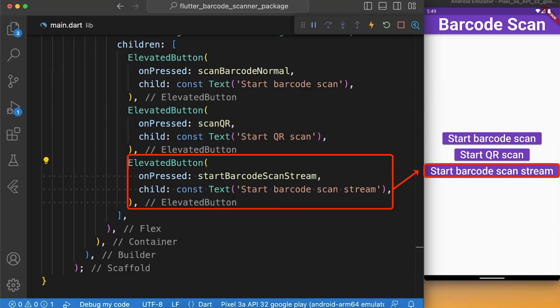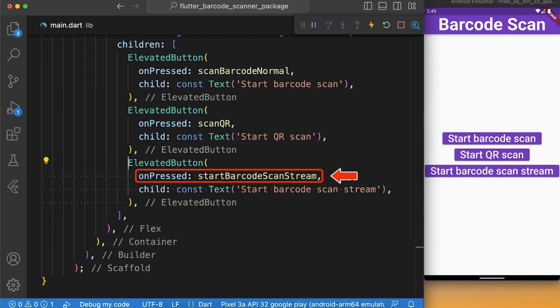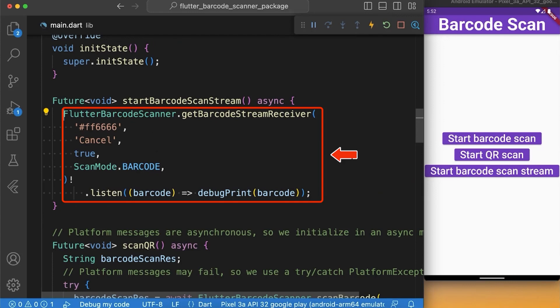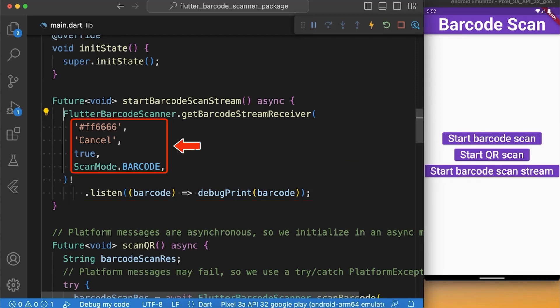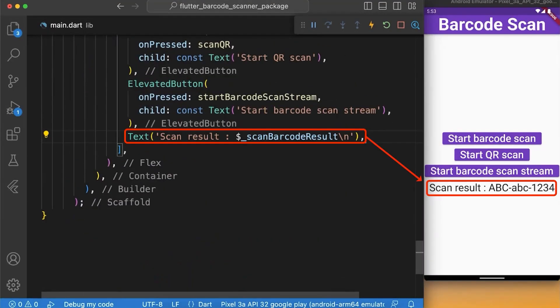Next we create another elevated button with the same properties: a child which is a text widget to display the name of the button which is start barcode scan stream, and a function named startBarcodeScanStream. Here, we are listening to a stream from getBarcodeStreamReceiver function which comes with the Flutter barcode scanner package and has four properties same as scanBarcode function: line color, cancel button text, show flash icon, and scan mode. After that, we will create a text widget to display the scan barcode results.